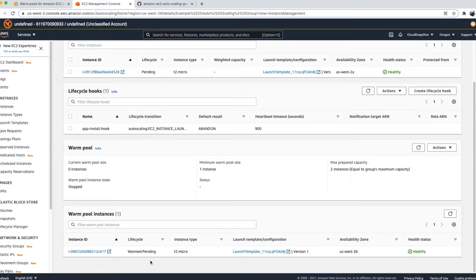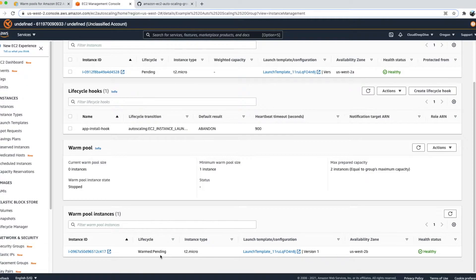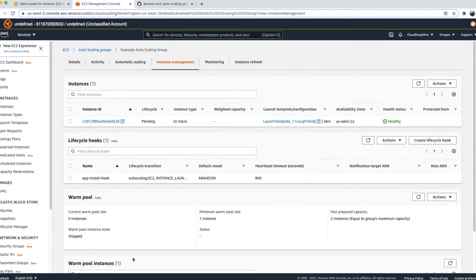Once created, it starts spinning up a new instance for the warm pool. It uses the same launch template as your Auto Scaling Group, installs all the user script software on that instance, and makes it ready. The instance first goes to running state, then since we chose the stopped state option, the warm pool brings it down to stopped. This may take two to three minutes.